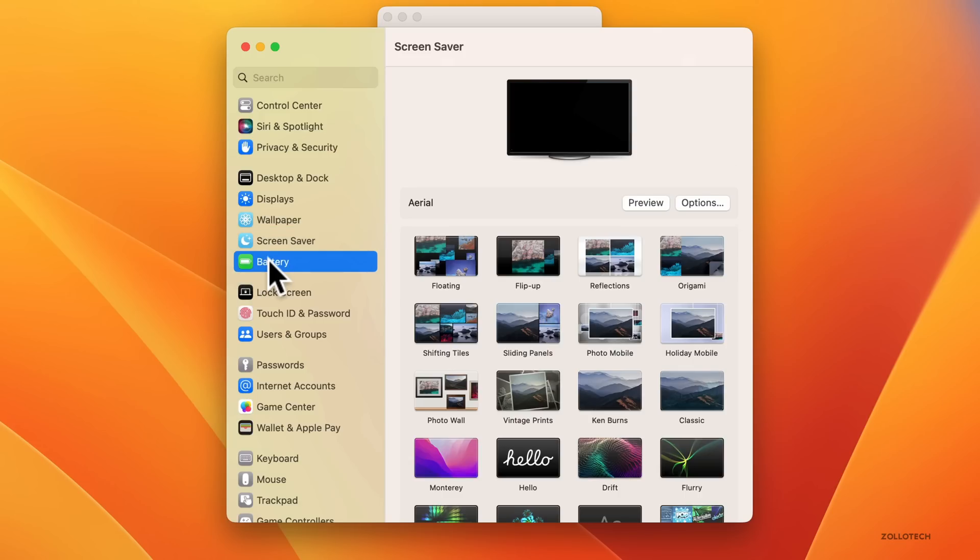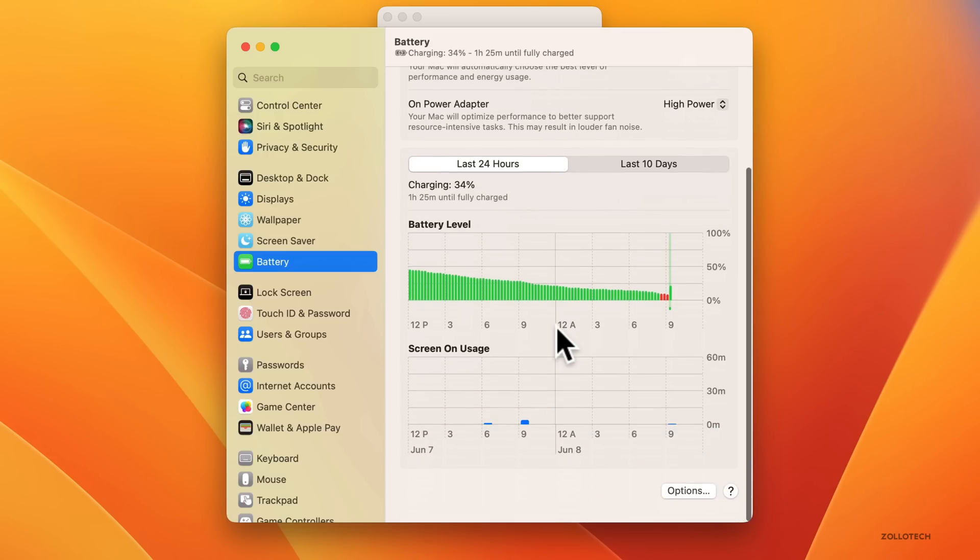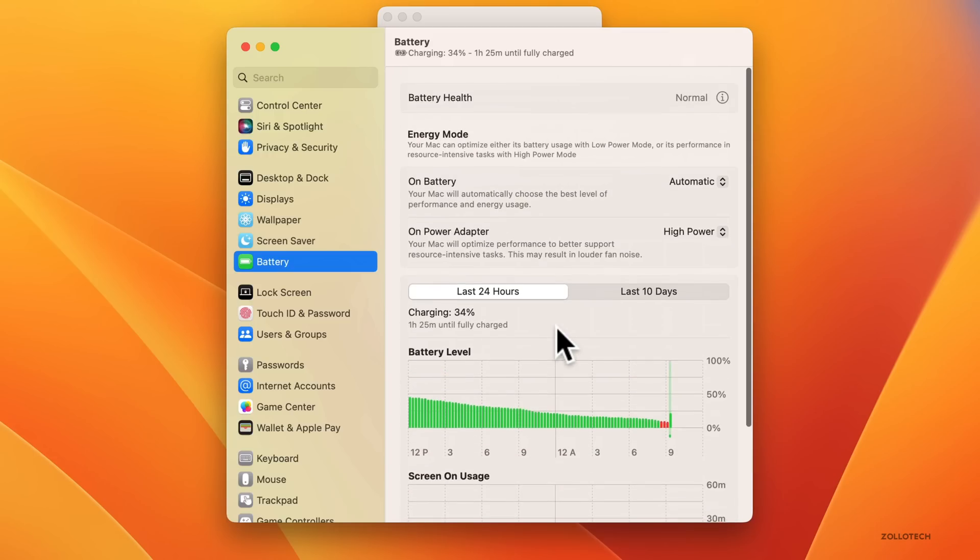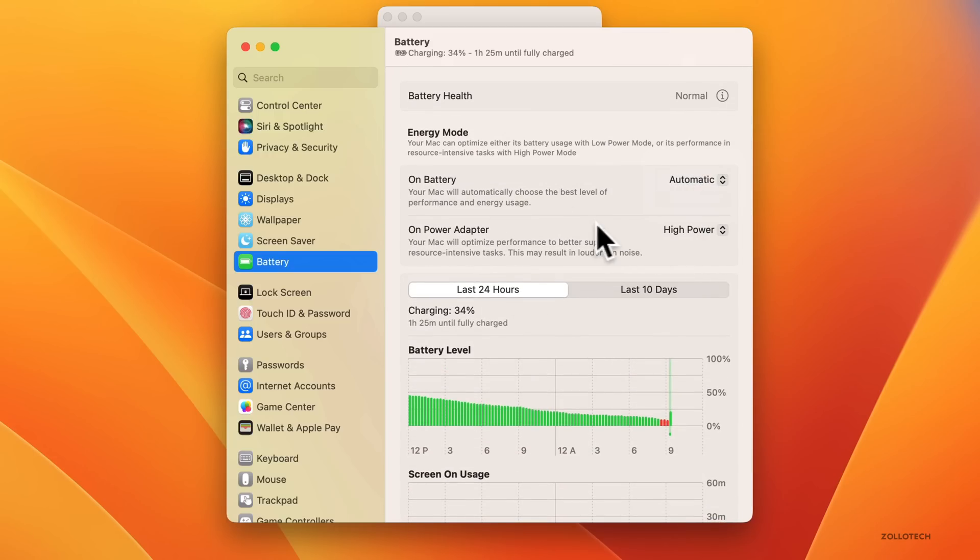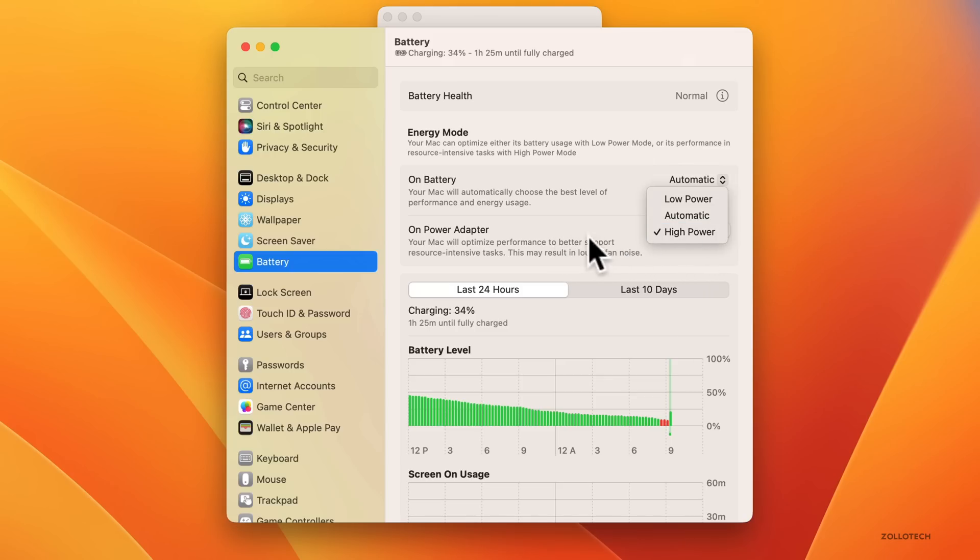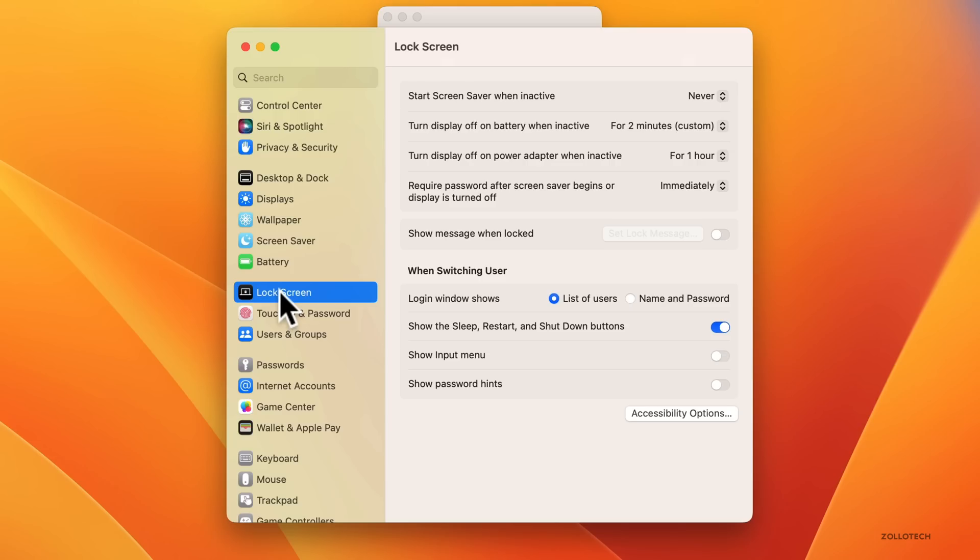Under Screen Saver it looks pretty much the same, and under Battery we have a battery page that looks very familiar. It shows battery charging status, battery health, and everything else. On battery we have it go to automatic low power or high power, and on the power adapter high power automatically or you could set it to whatever you'd like.